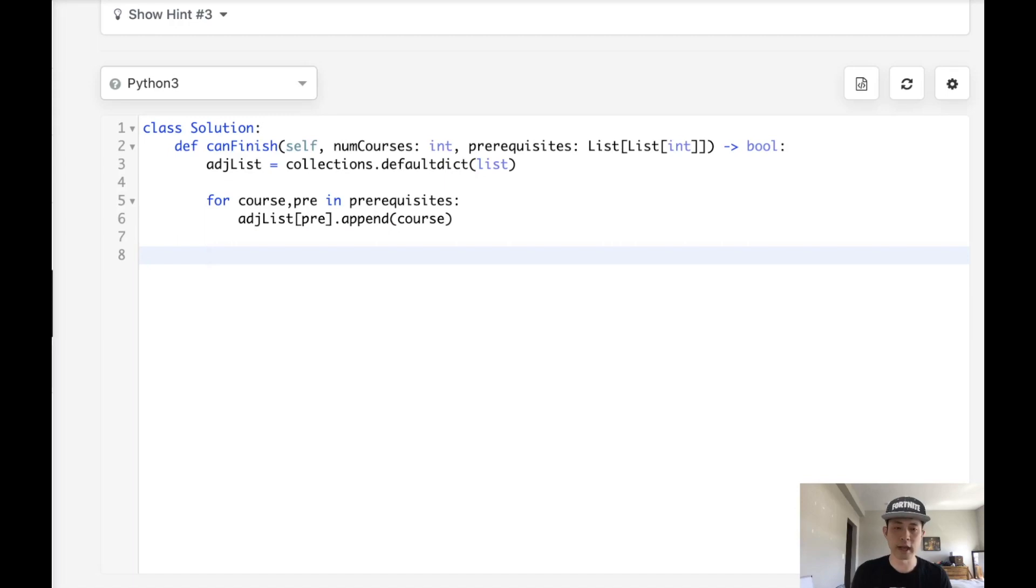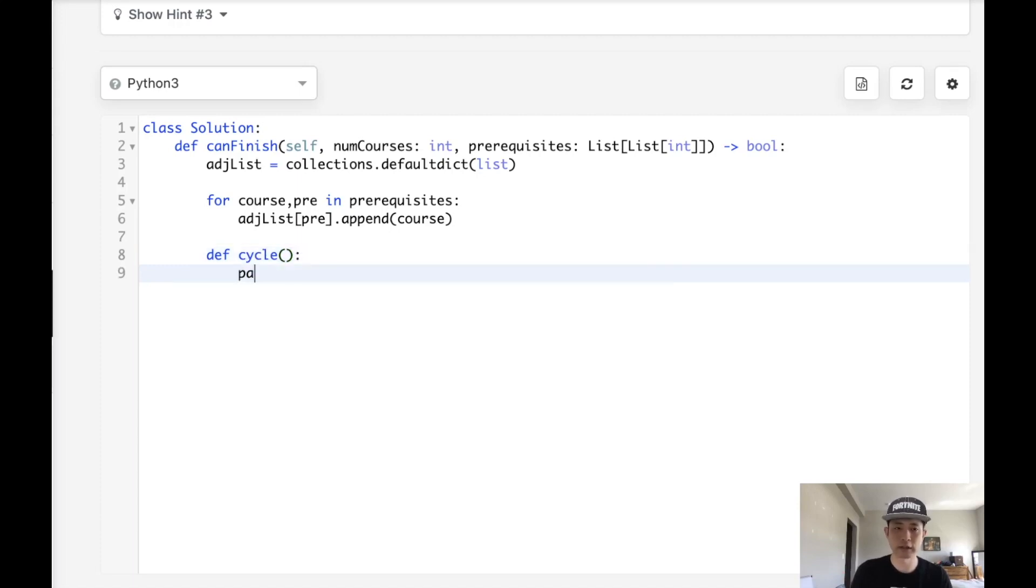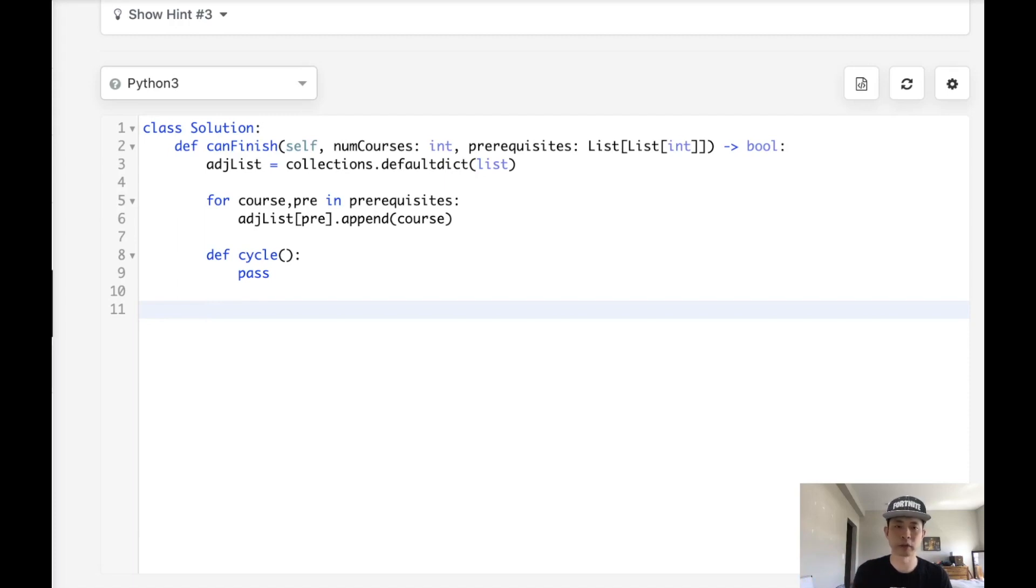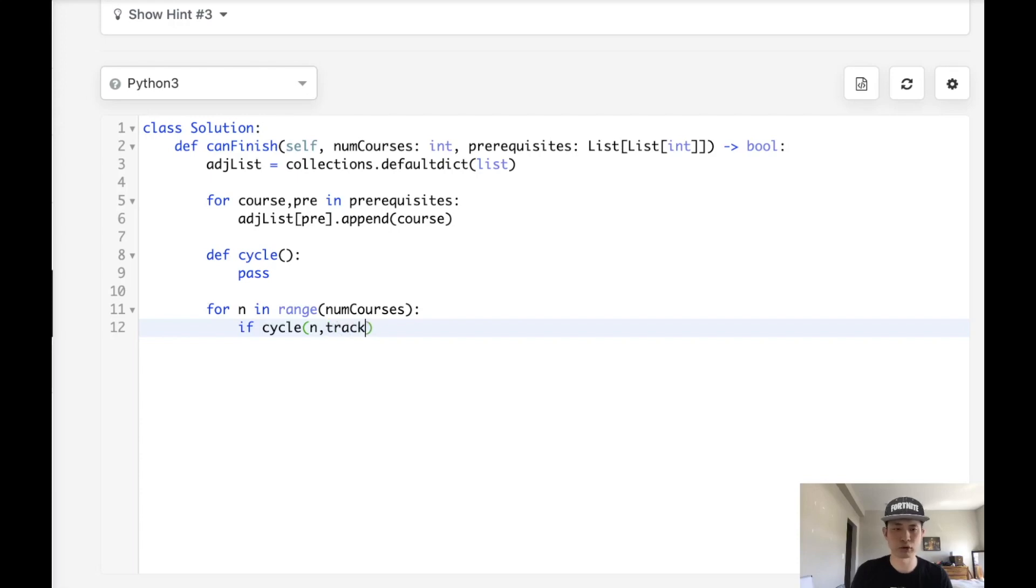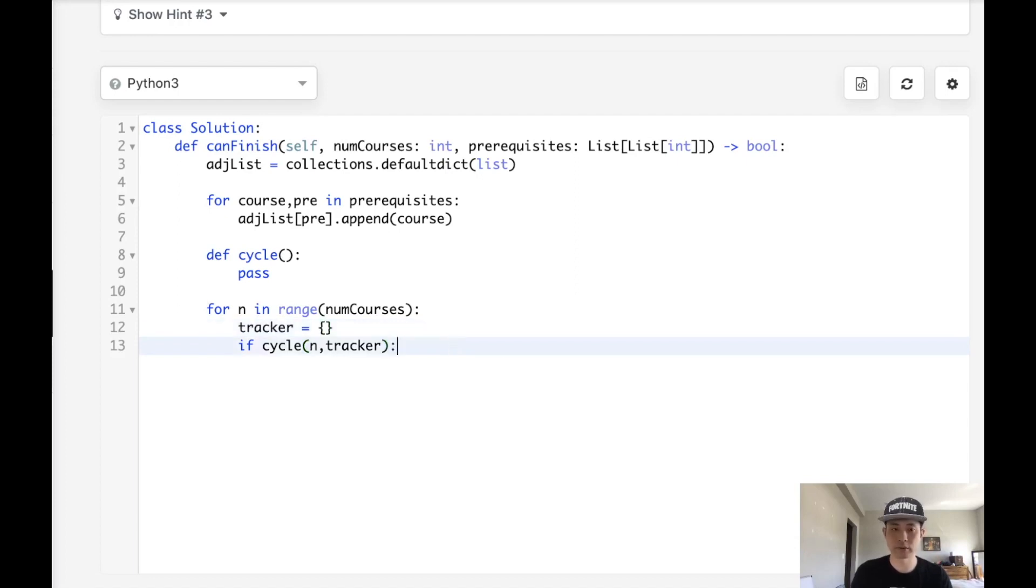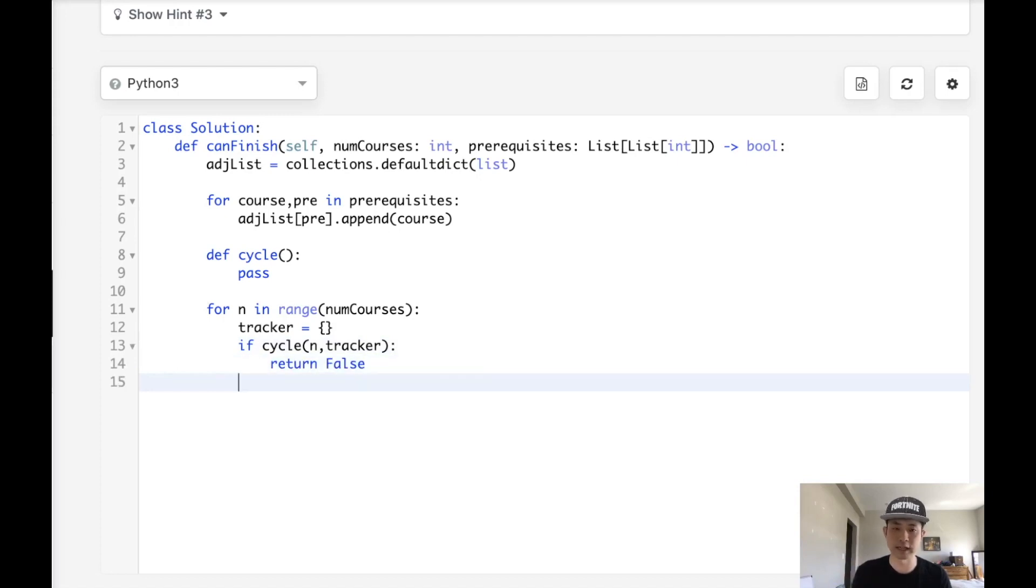And so now we have our adjacency list. Next, we want to create a helper method that's going to do a depth first search to detect if there's a cycle or not. I'm just going to call that cycle. And for now, let's leave it a pass because we can go back to that. Next, how do we traverse through our entire list of courses and check to see if there's a cycle at each node? So for n in range of num courses, we're going to check is there a cycle? Let's pass cycle for n. And we're also going to need to pass in some sort of tracker. So I'm going to just call that tracker. Let's say tracker is going to be a dictionary. So if cycle, if we detect a cycle, we're going to return false. Otherwise, we can get through an entire loop and we'll return true.